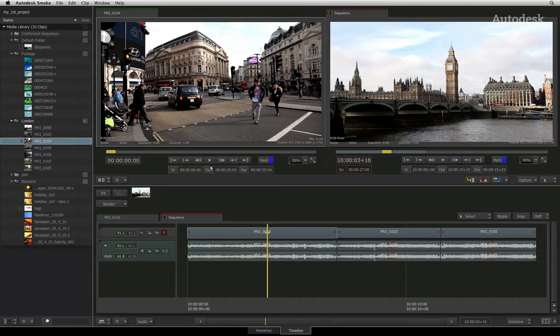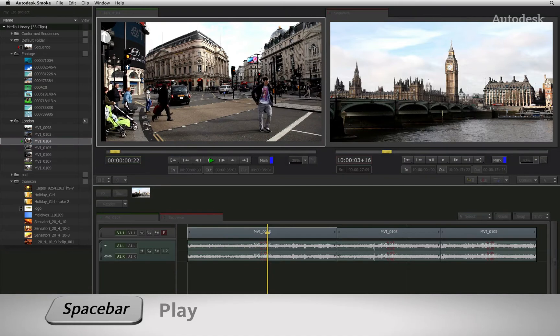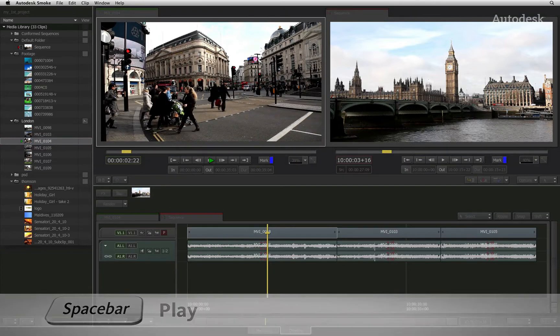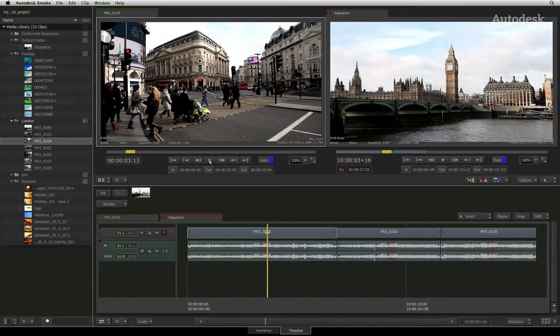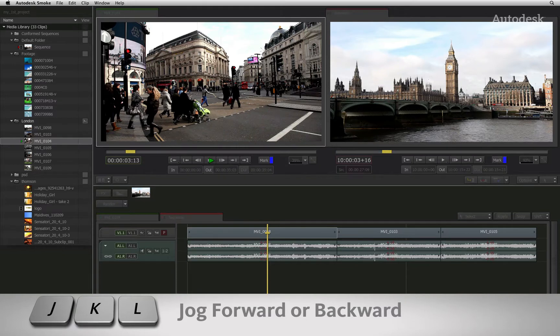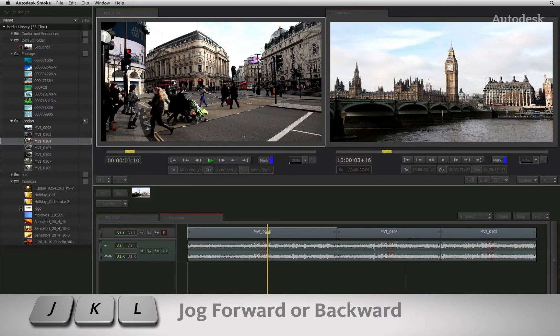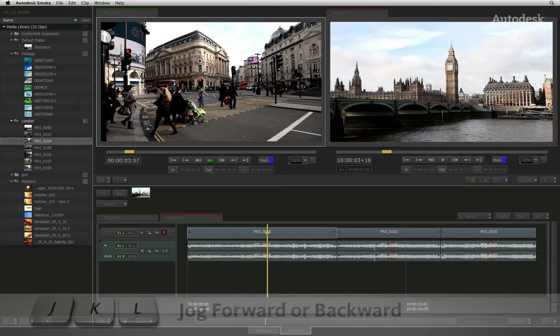Let's quickly run through navigation. You can play a clip by pressing the play button or by pressing space bar. Alternatively, you can use the familiar J, K and L keyboard shortcuts to jog the clip forwards and backwards.